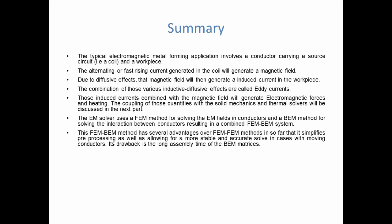And the big advantage, well first of all for the user, is that it simplifies pre-processing a lot. There is no volume mesh to build or to take into account. But also the fact that there is no air mesh means that you can have a more stable and accurate solve, and also faster, in cases where there's moving conductors. The drawback can be that the long assembly times of the BEM matrices. But again, we'll talk more about this and the consequences in the next videos. Alright, thank you for watching and see you for the next part.